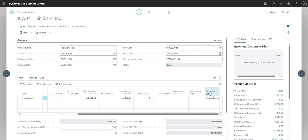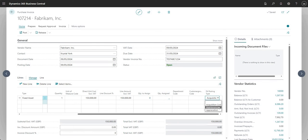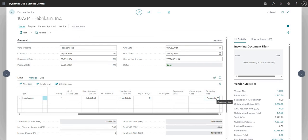What I will do though is show you the FA posting type field here. This is set to acquisition cost right now, but you can set this to maintenance or appreciation as well, depending on what you're doing for this particular fixed asset purchase invoice line. I'm just going to leave that as acquisition cost for today.